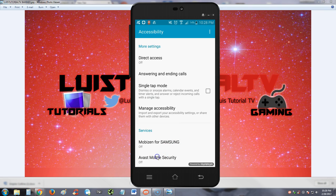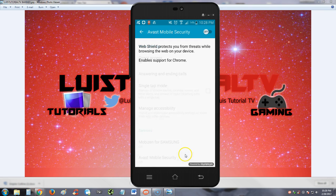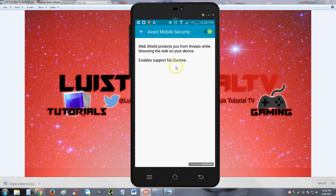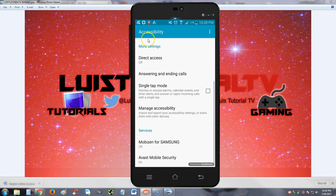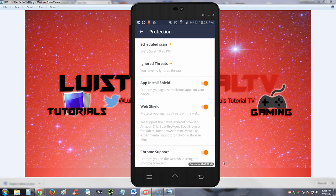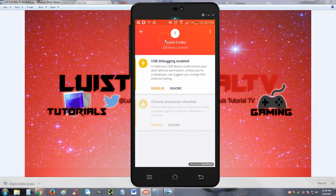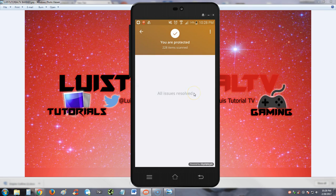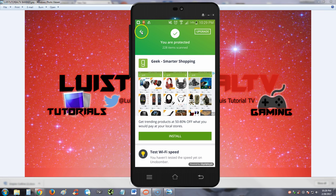Here it is down here, we're going to slide it to the on position, hit okay, go back and hit the back button one more time. So that's resolved. This USB debugging thing we're just going to ignore - I use USB debugging all the time.